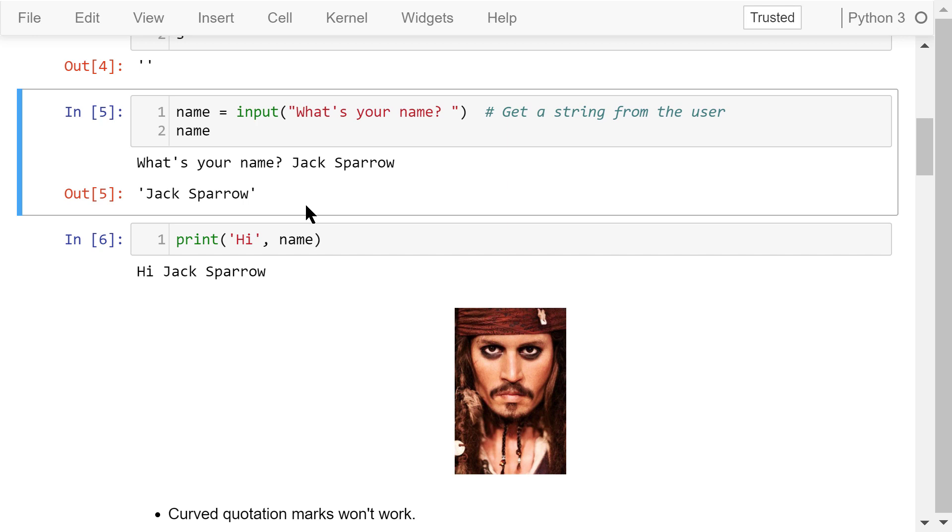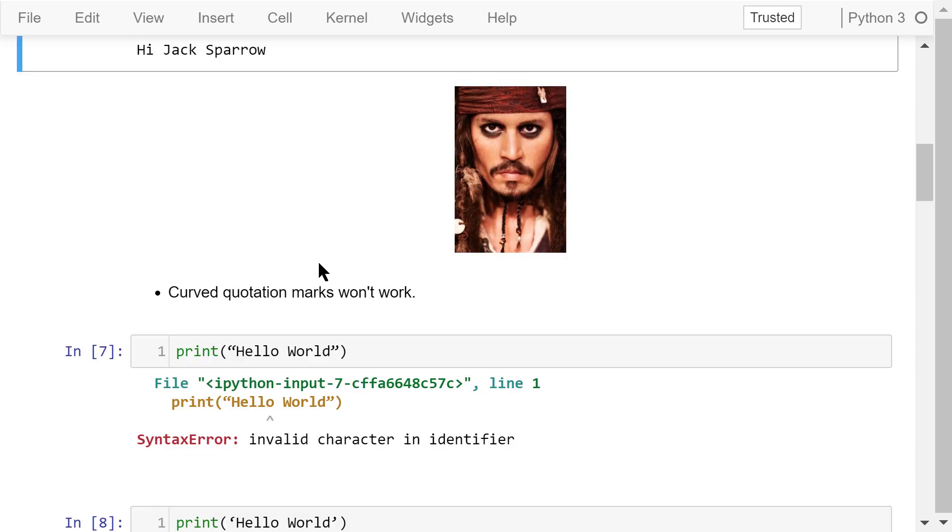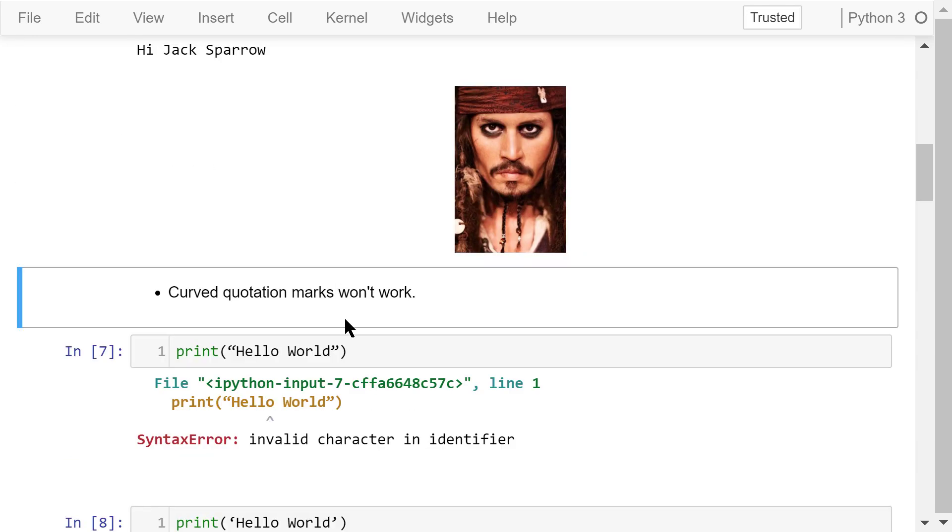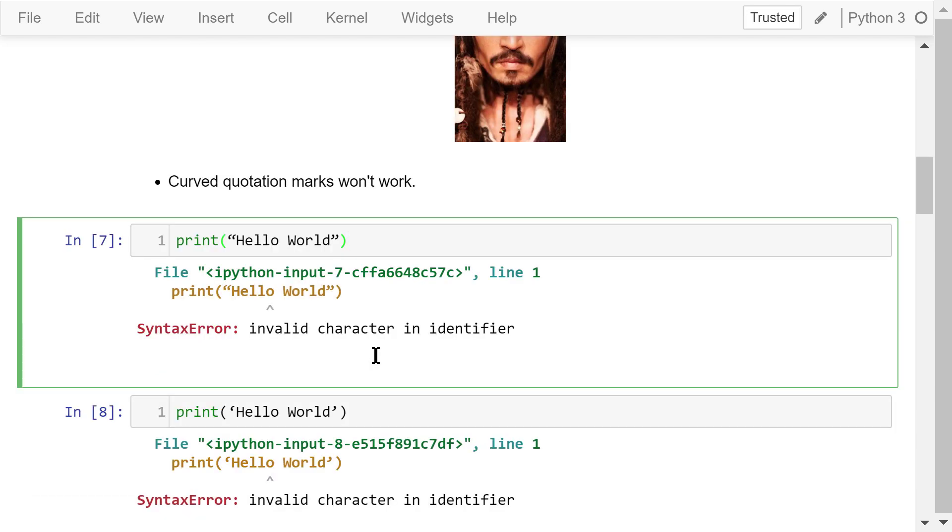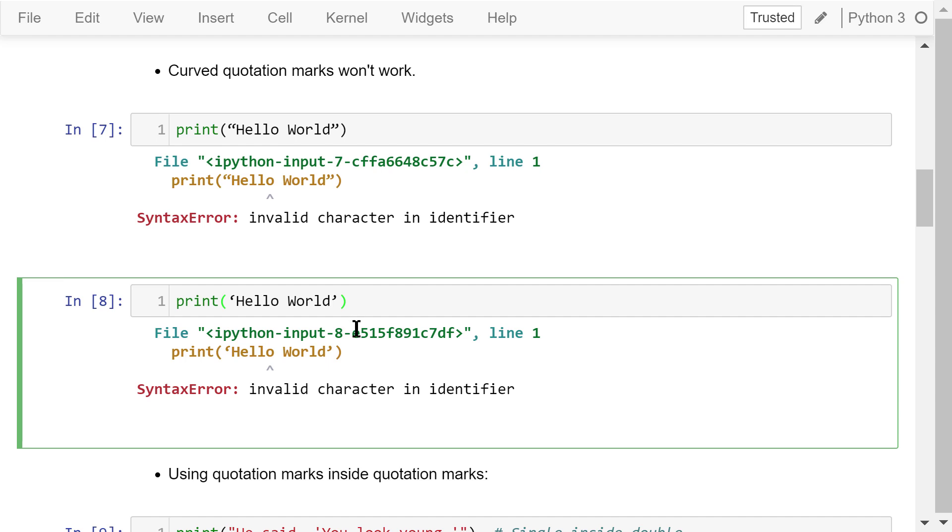Now we can say hi to this user by joining two strings together. The first string is hi and the second is a name. They are separated by a comma in the print function. Note that curved quotation marks won't work, no matter single or double. Python will show you there is an invalid character.